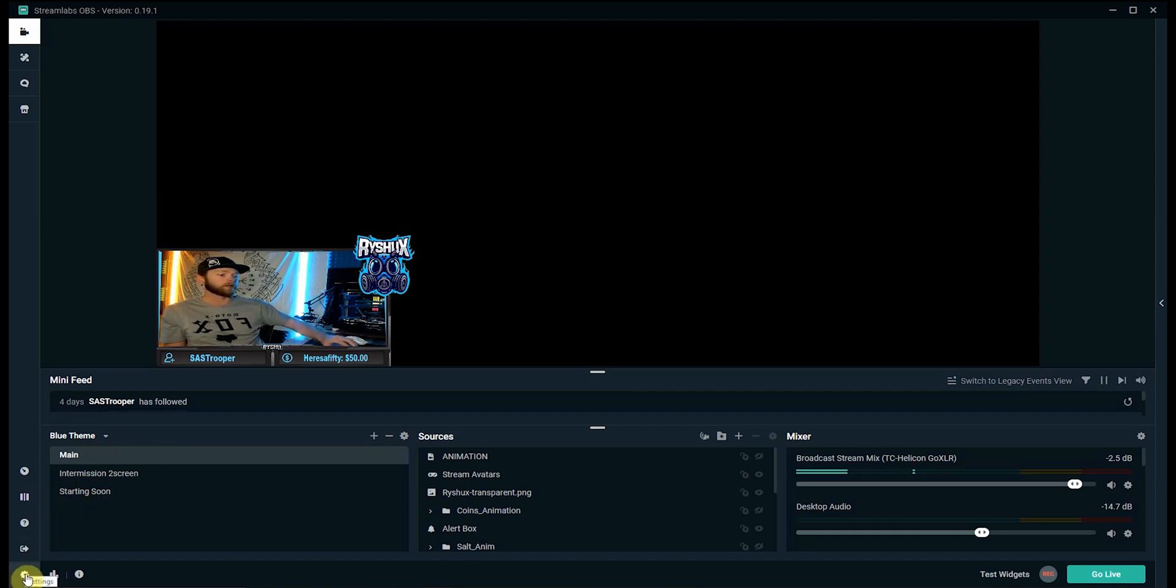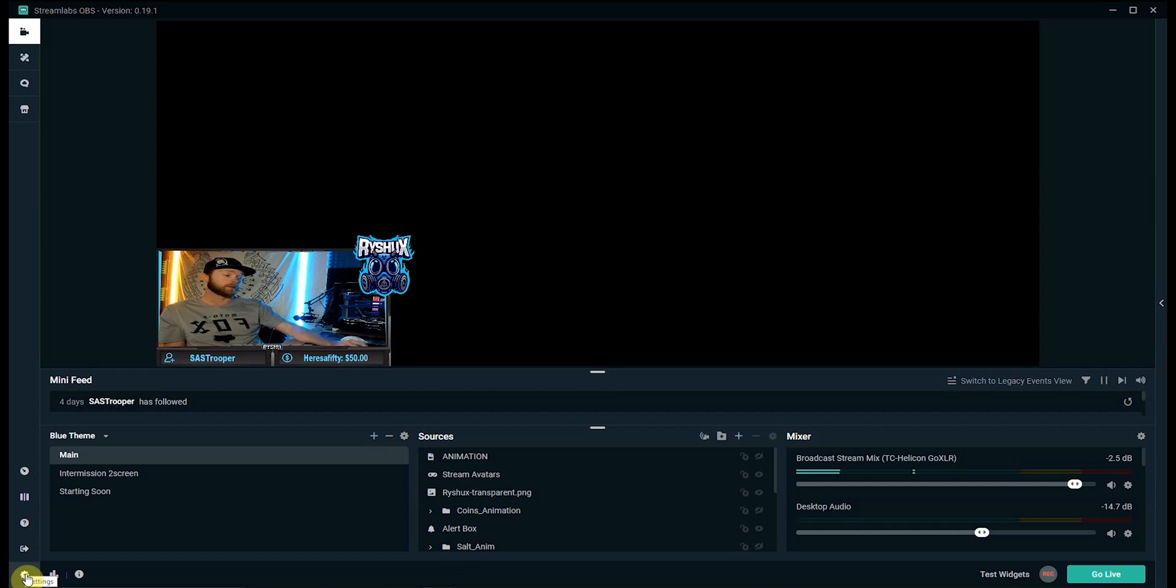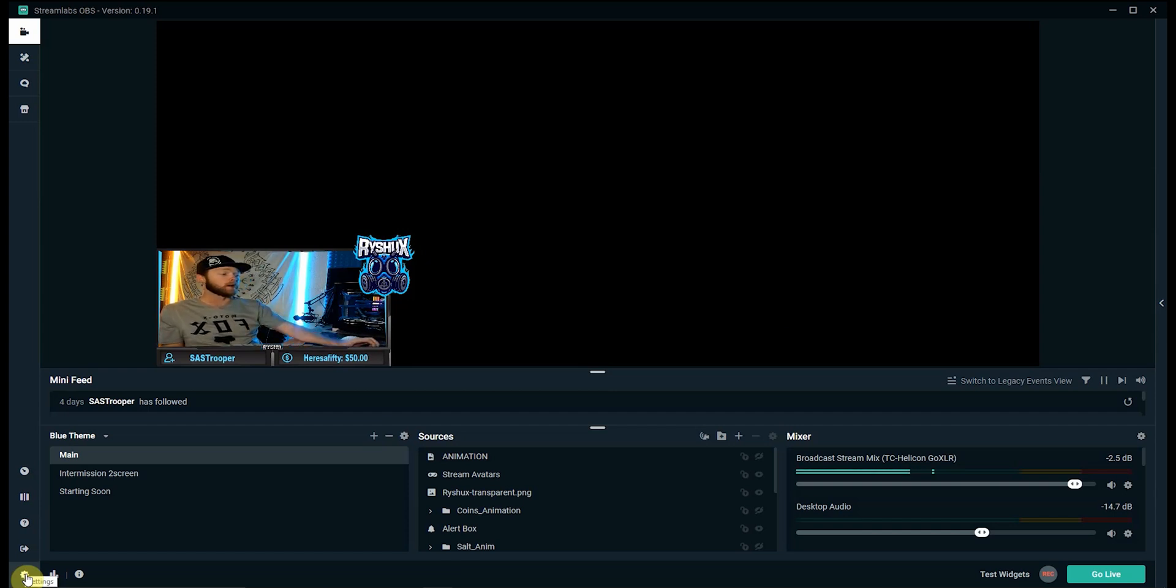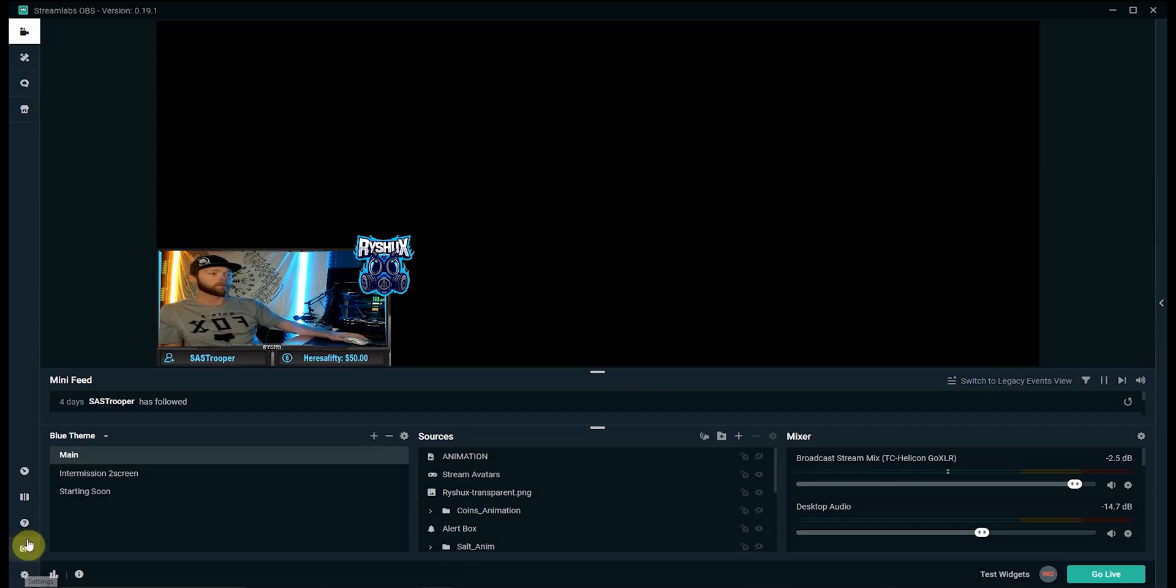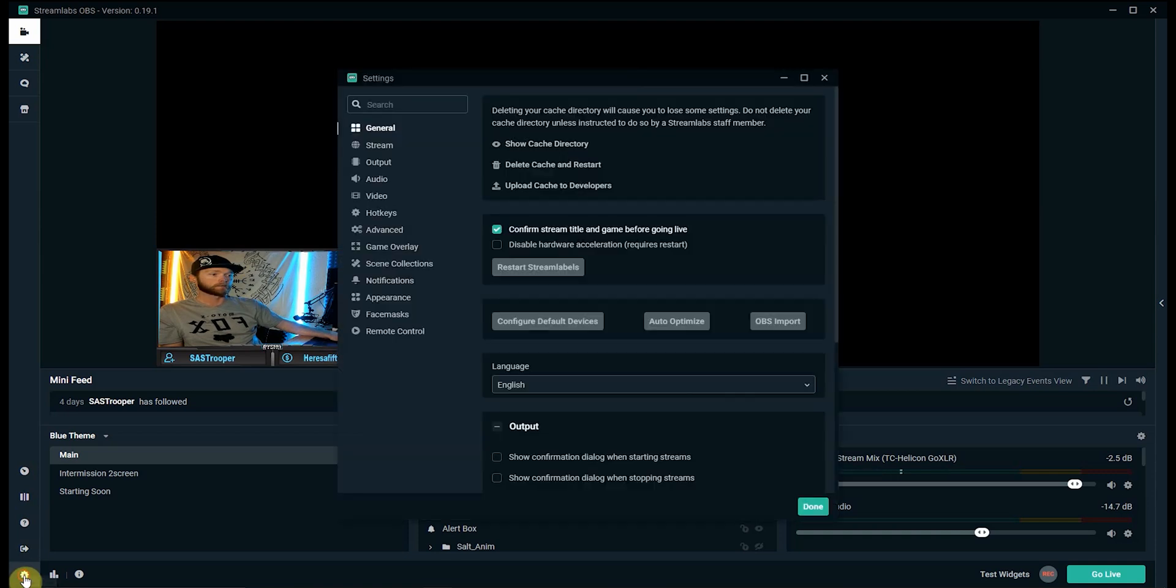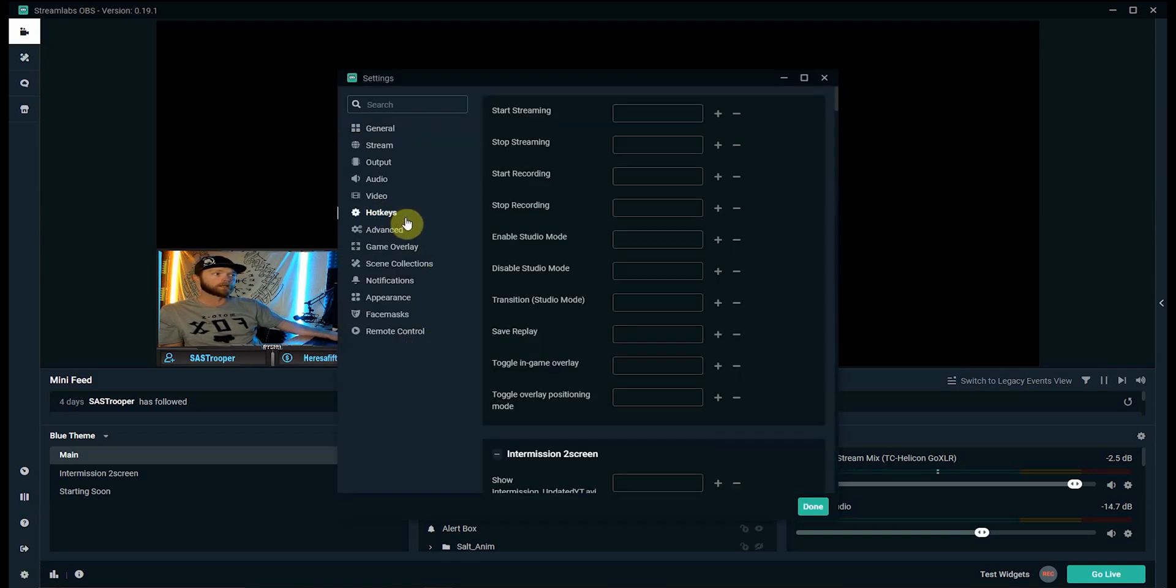So this first method we're going to use the keyboard and specifically I'm going to use my numpad as my stream deck. So I'm going to have the numpad buttons, certain buttons mapped out to do certain things. So we'll go over here down into settings, click that and go into hotkeys.